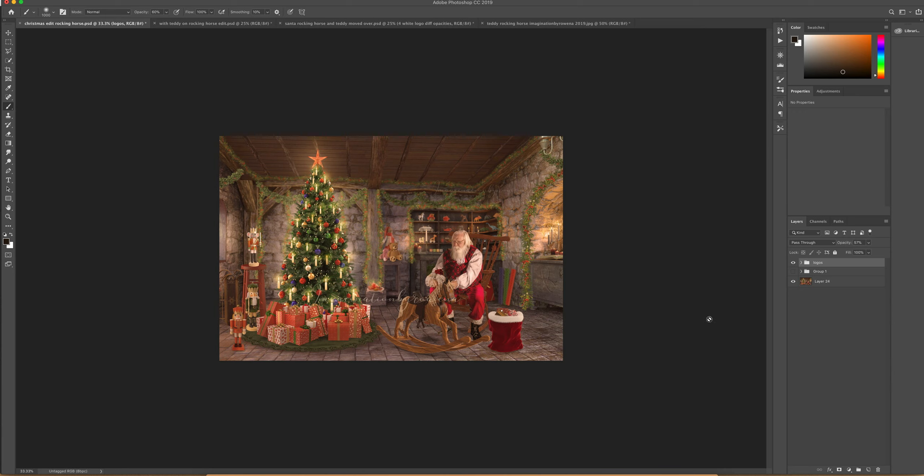So I thought I'd show you how I do mine in case you like what I do, but it leaves you with some creative license to make the art piece your own.